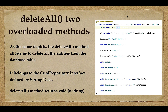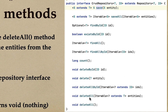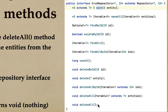Welcome back. In this lecture we'll see how to delete multiple entities from the database table using the deleteAll method. The deleteAll method is from the CrudRepository interface, and there are two overloaded versions: the first takes a list of iterable entities, and the second takes no arguments.